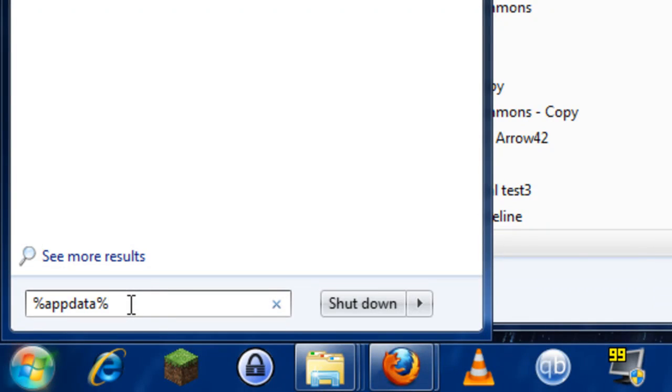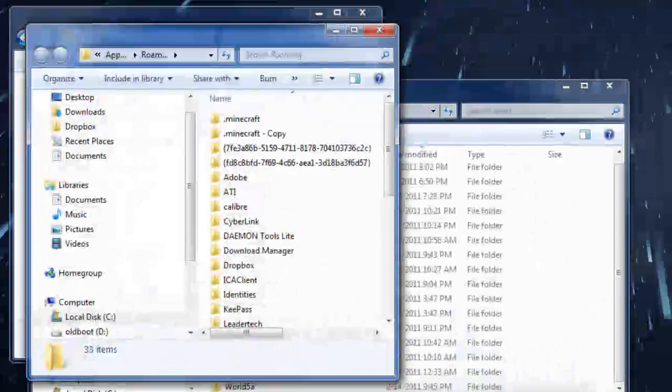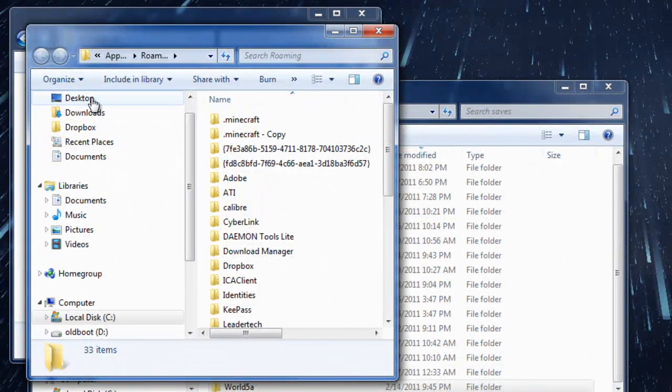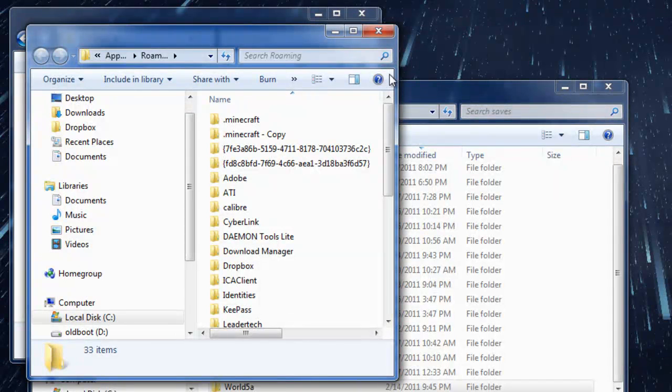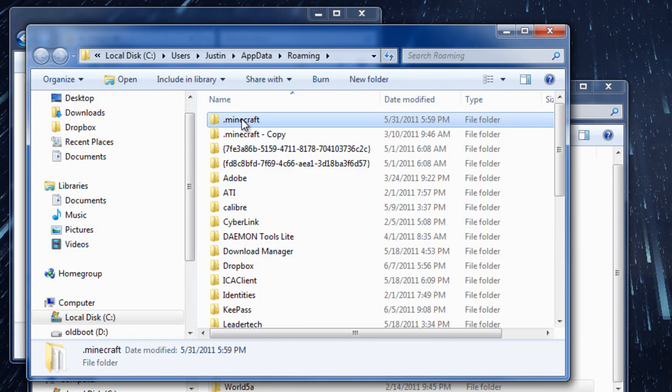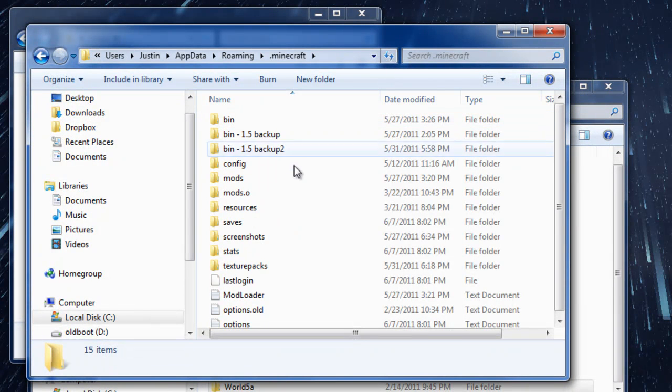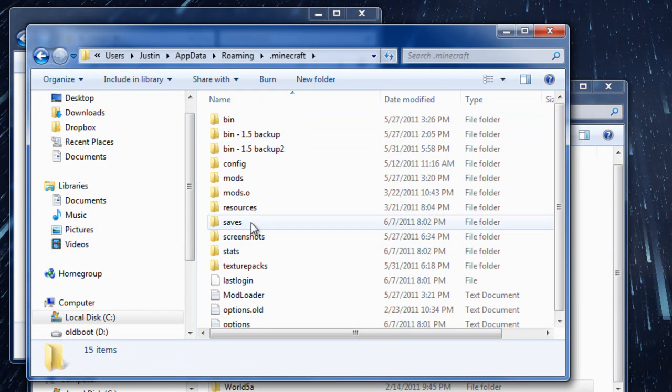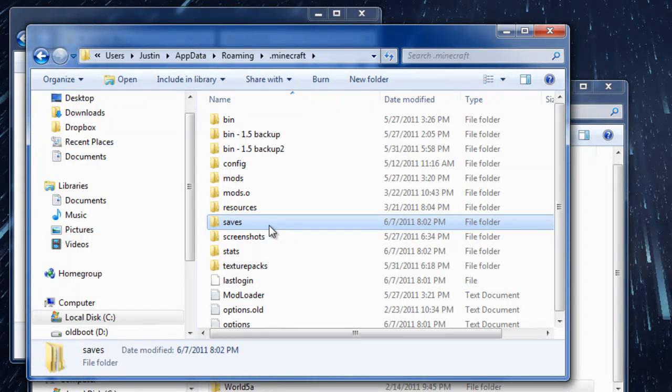You can just type in %appdata% and that will bring you to the Roaming folder. Inside of that folder, you'll see Minecraft right there.